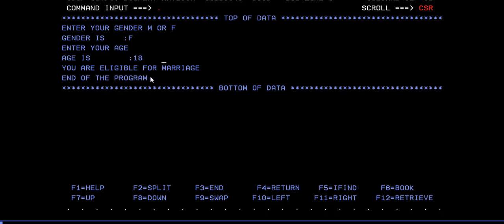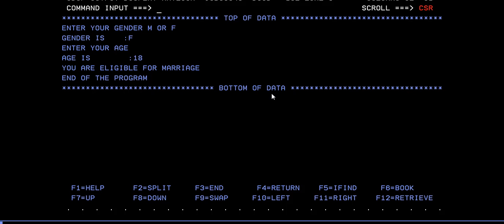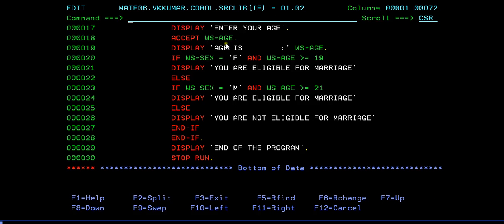Age is 18, gender is F, and it shows 'You are eligible for marriage'. How can that be? If age is 18, she should NOT be eligible - the condition requires greater than or equal to 19. But it is displaying 'You are eligible for marriage'. Let's go look at the program. The condition says age greater than or equal to 19, else not eligible. For male: age greater than 21, else not eligible for marriage. Age is 18, age is 18 - it should display not eligible.